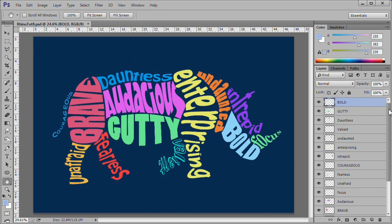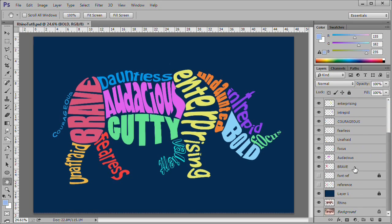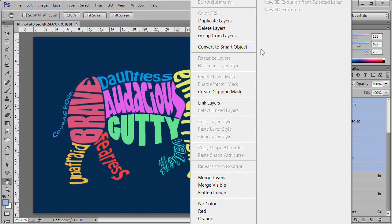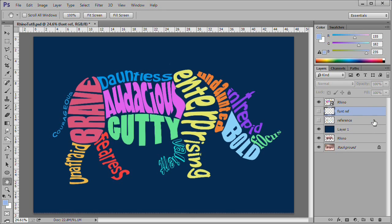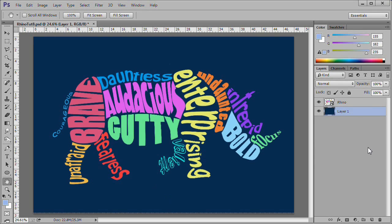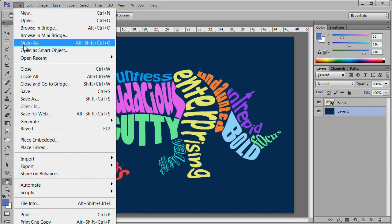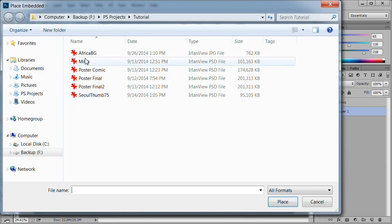Select all the word layers, right click and convert them to a Smart Object. Rename the Smart Object Rhino. To clean up, unlock the dark blue layer — Layer 1 — then remove all the other layers below the Rhino layer. At this point, you can replace the dark blue background layer with any background you wish. To load the Africa BG image or an image of your choice, select Layer 1, then choose Place Embedded from the File menu, then place the image.